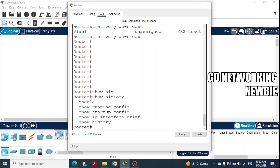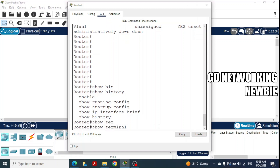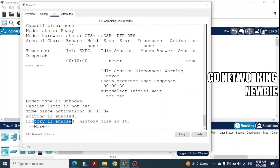The router is saving all these commands in some buffer, and that buffer has some size and limitations. We can configure how many lines we want the router to save for previously used commands. At the moment you can see five commands or five lines have been saved in the history. If you want to see how many lines it can save, we use the 'show terminal' command. In 'show terminal' it says history is enabled and history size is 10 — meaning it will save 10 commands in its history.